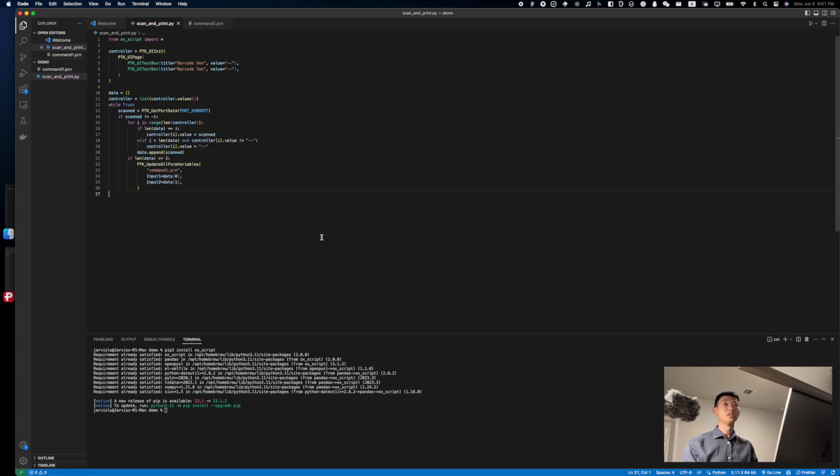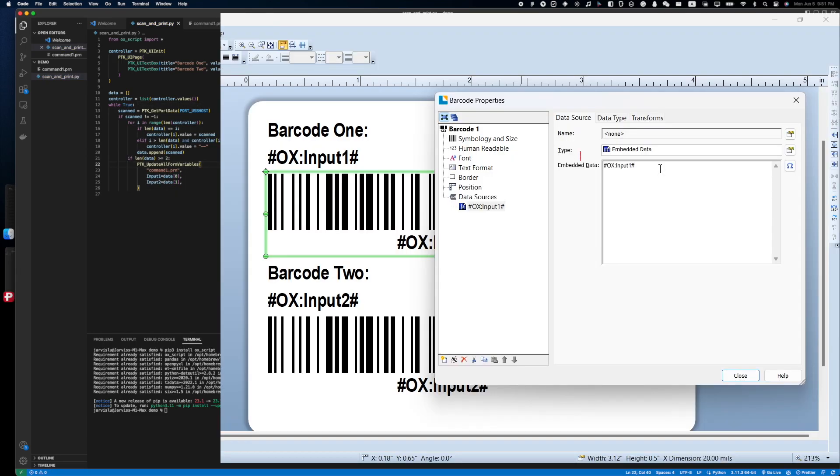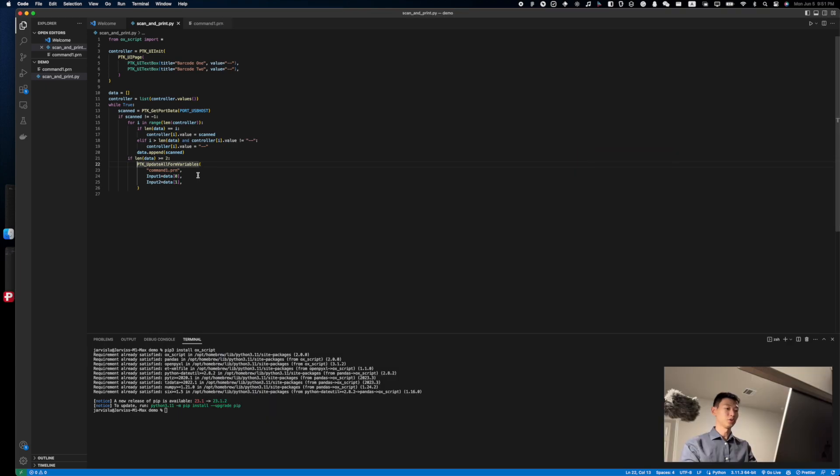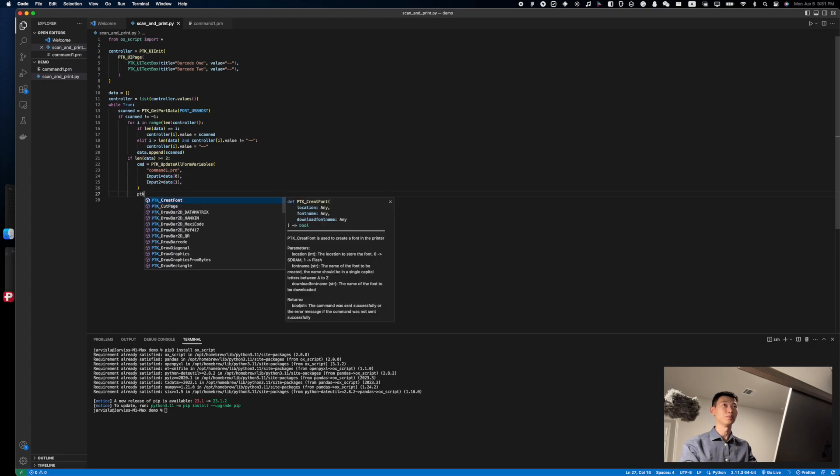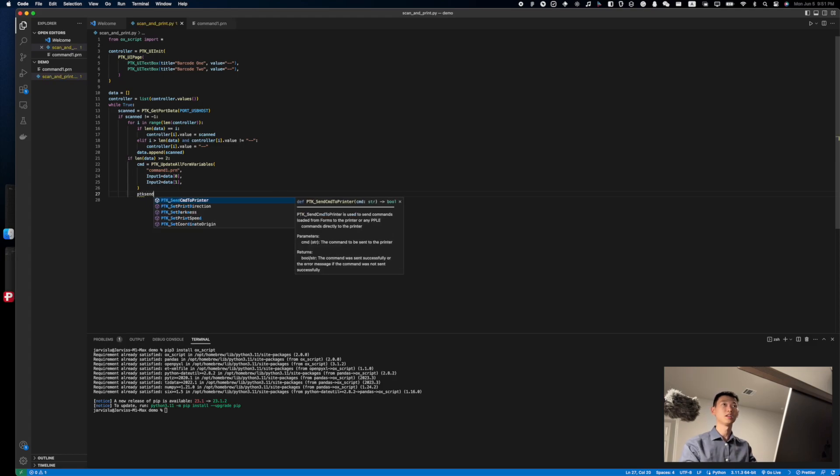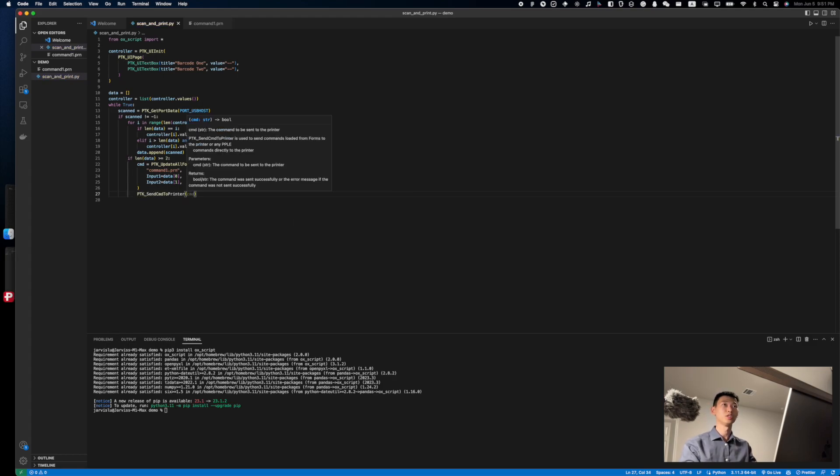And also be sure to update the actual inputs like so. Now, the input 1 and input 2 is the name that I actually gave the data field to be replaced when generating the form file. Now, let's make sure that the command is set to a variable that is ready to be sent to the printer through ptk send command to printer.